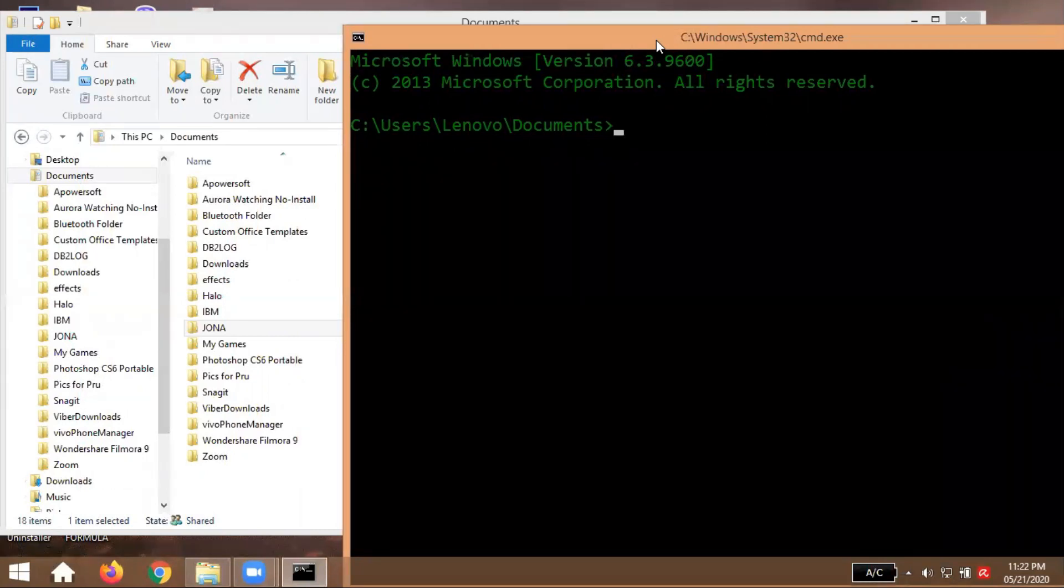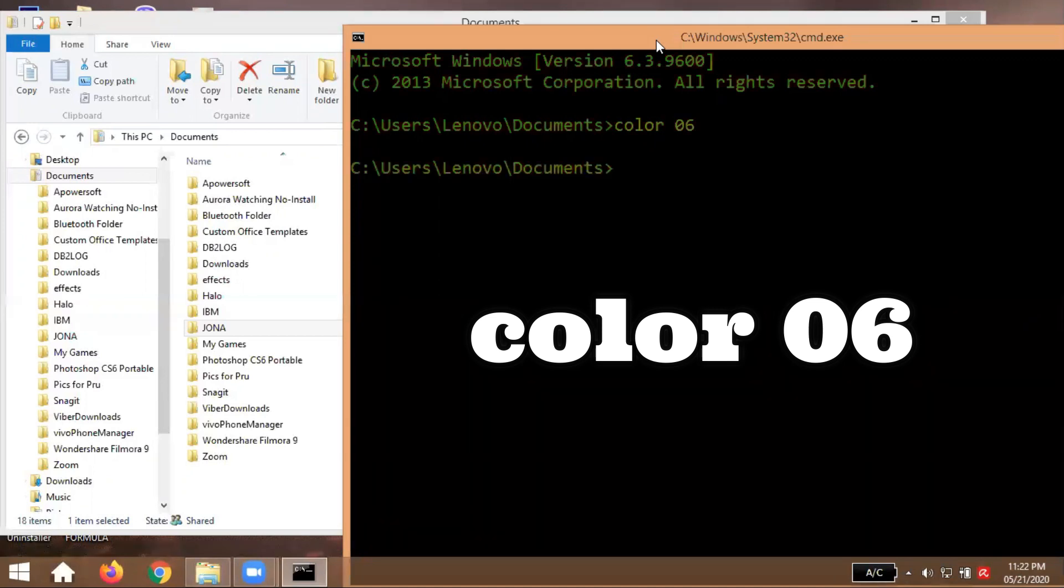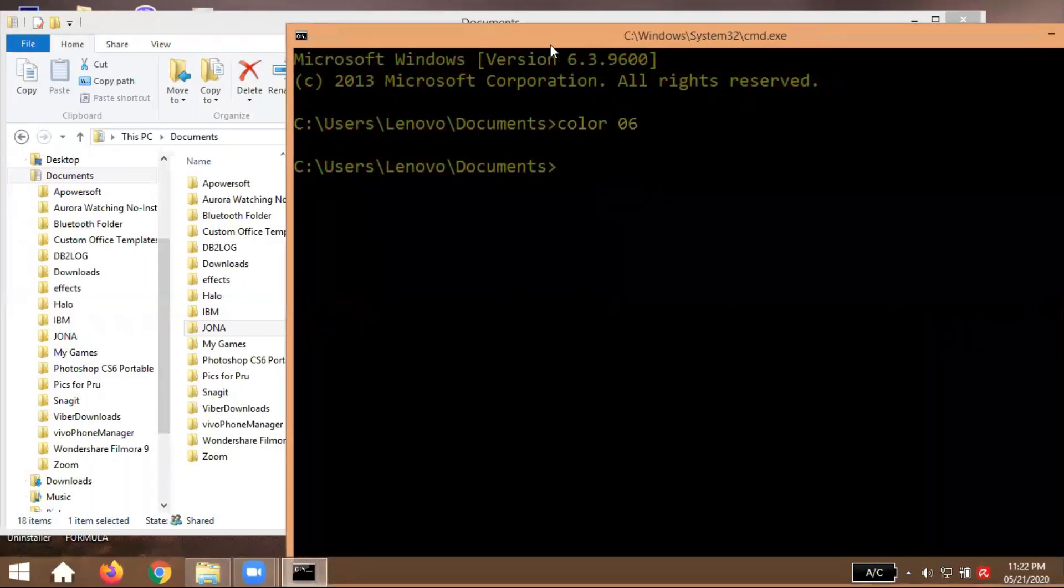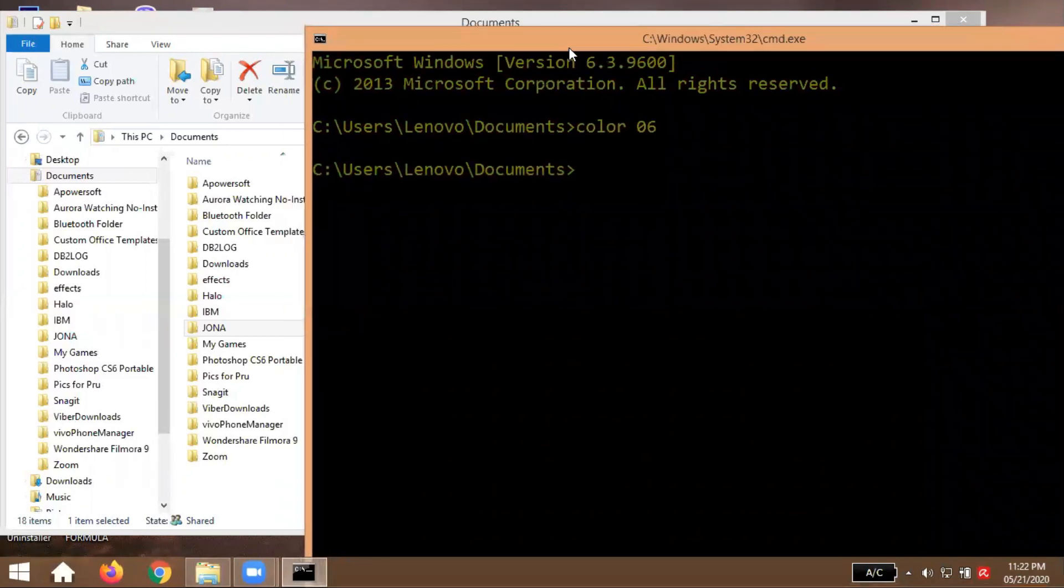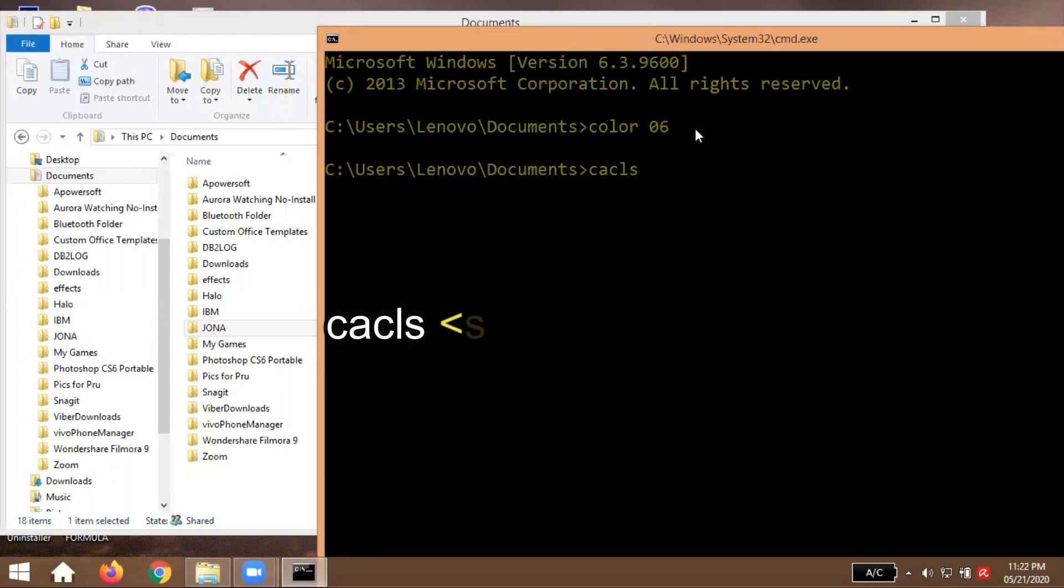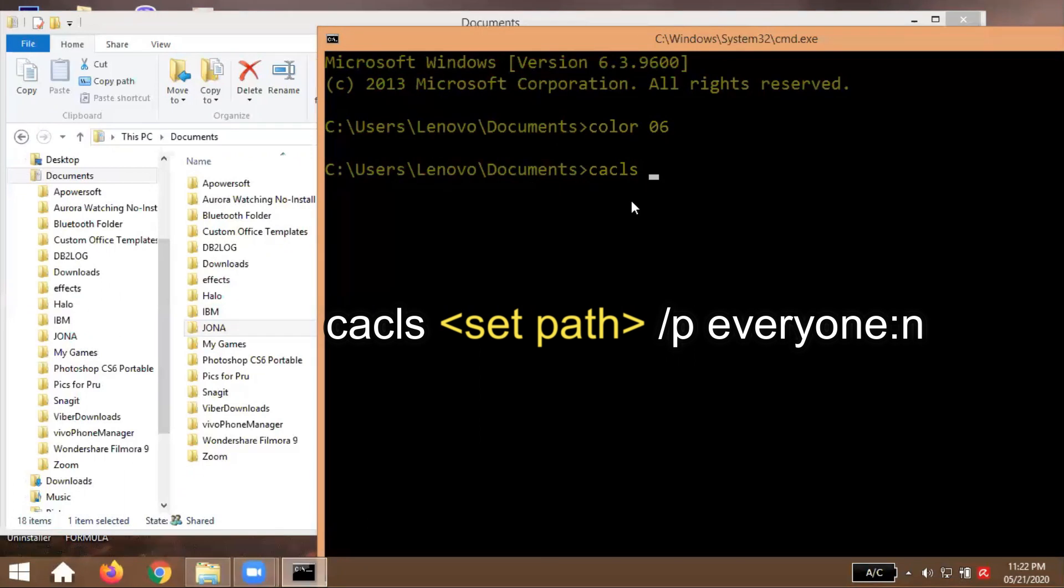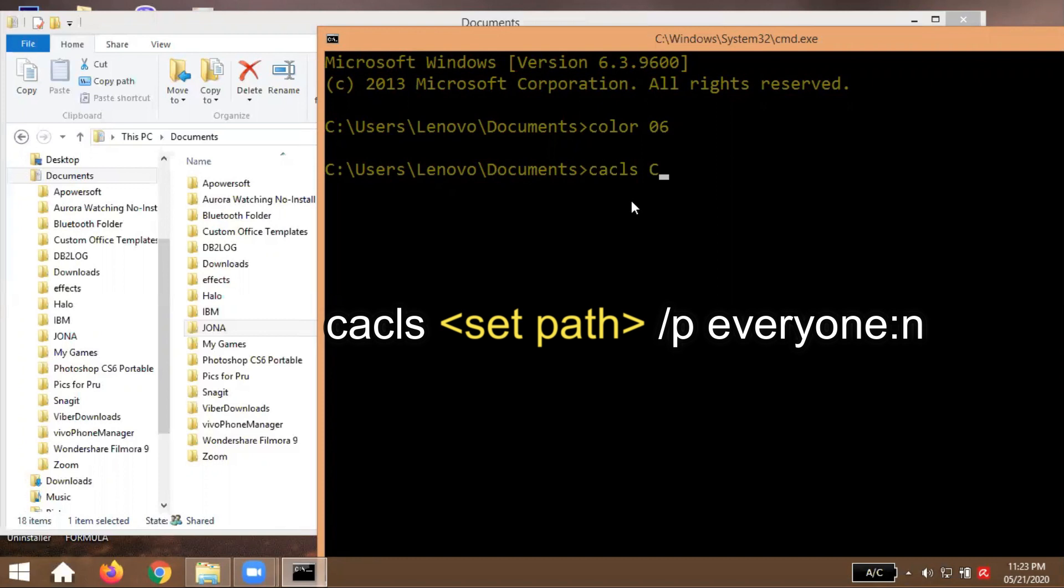So type po natin color 06. Yan, so naging yellow na siya. Now please type cacls. Cacls, then type the path. Yung path po natin eto guys, ibig sabihin eto yung address ng folder mo na Jona, yan yung nasa akin.